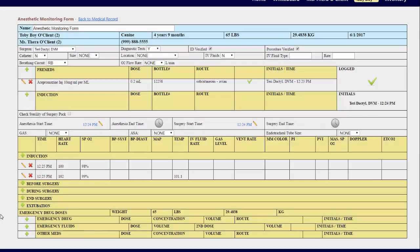Under the emergency drug doses section, these are like the pre-med and induction sections above and can be logged as well.